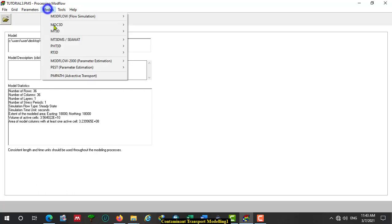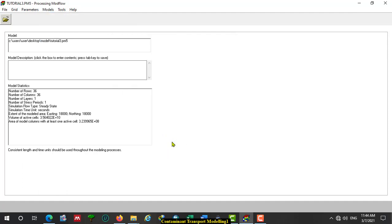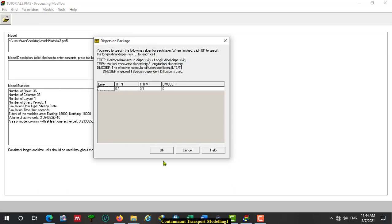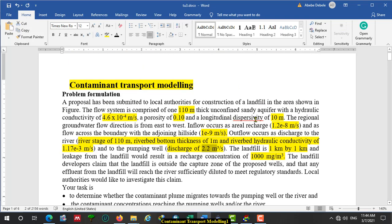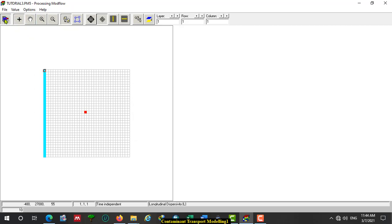For advection-dispersion contaminant transport through the aquifer: in advection-dispersion we have advection, diffusion, and mechanical dispersion, then hydrodynamic dispersion. Let's start with advection. OK. Then go to Model, then Dispersion. For dispersivity, the data given is dispersivity equal to 10.